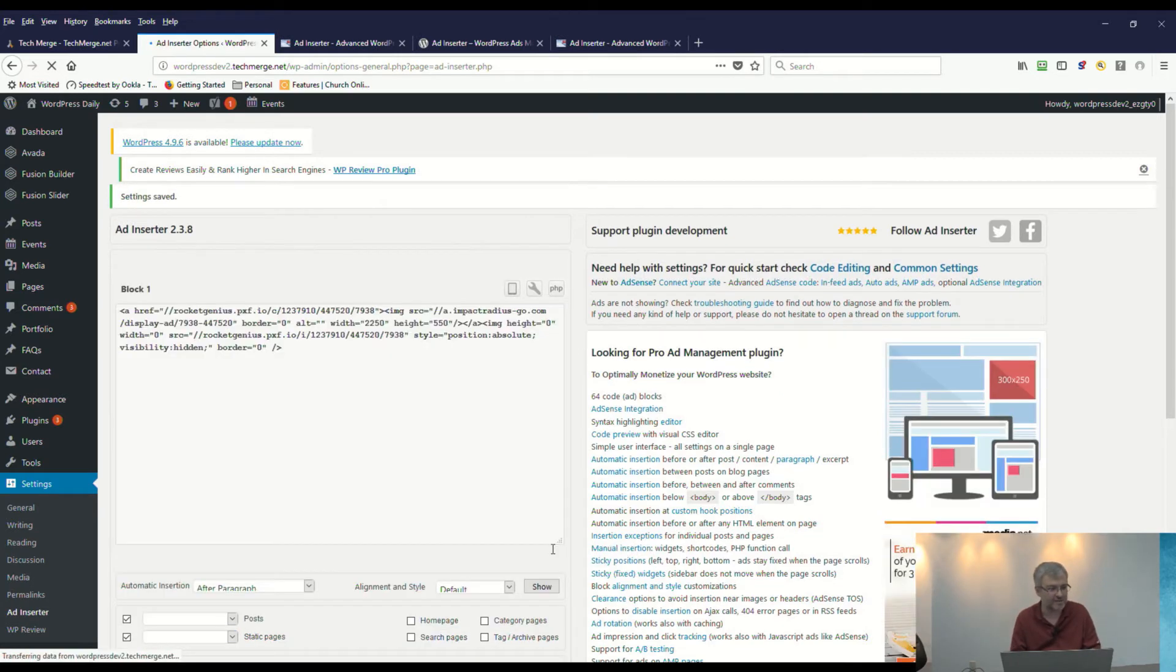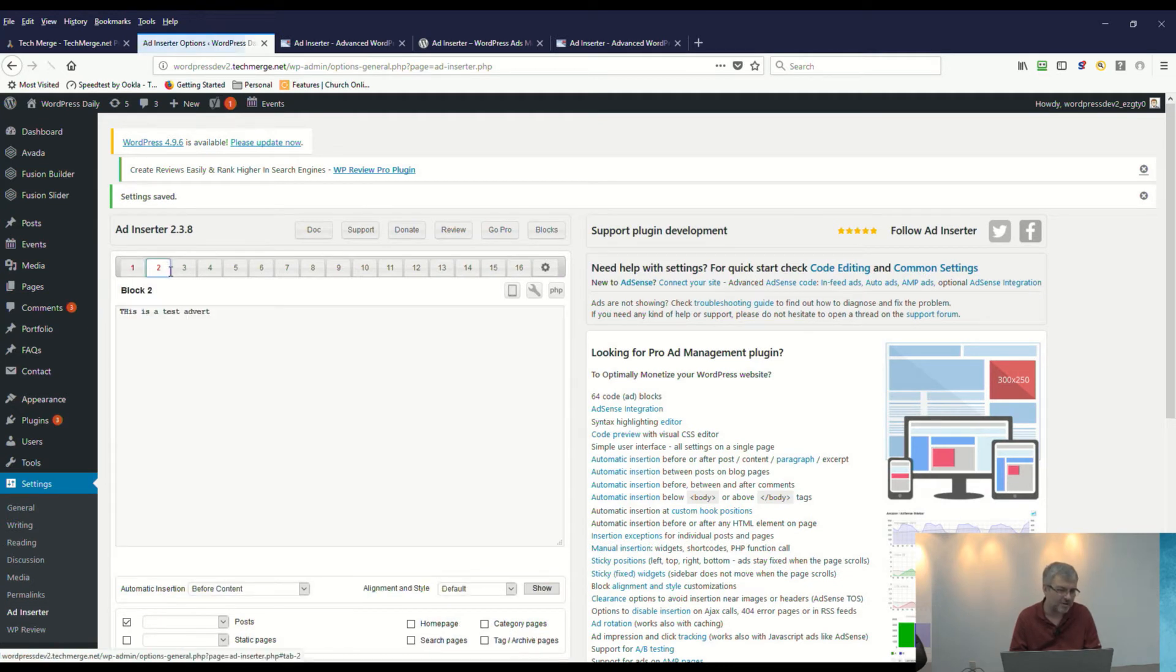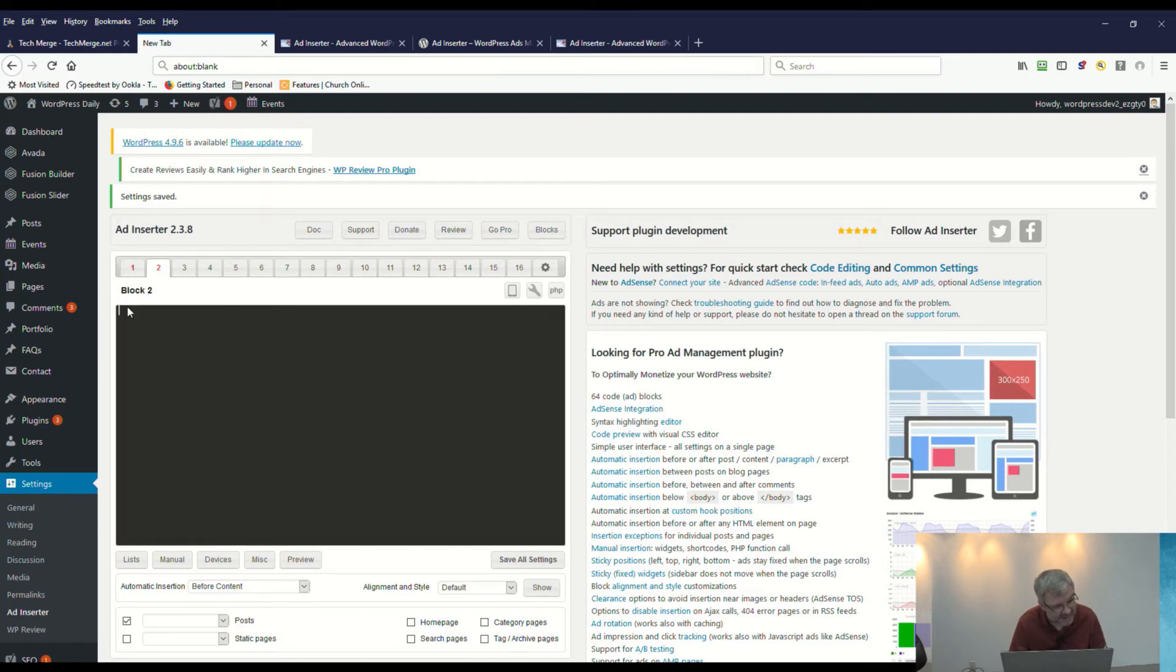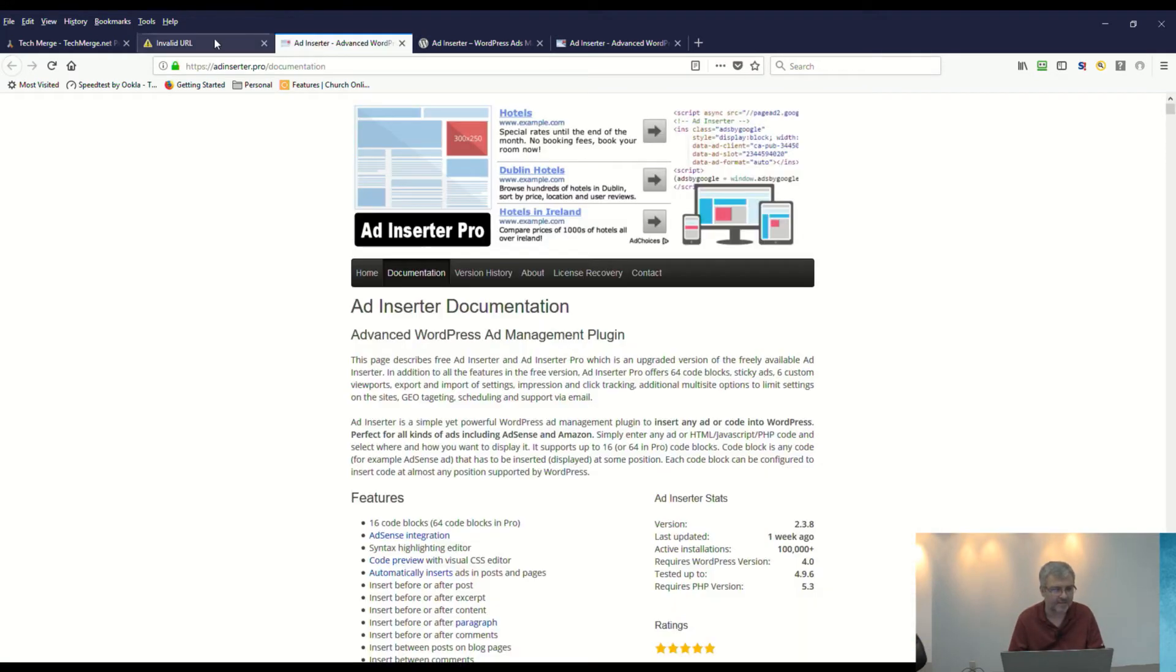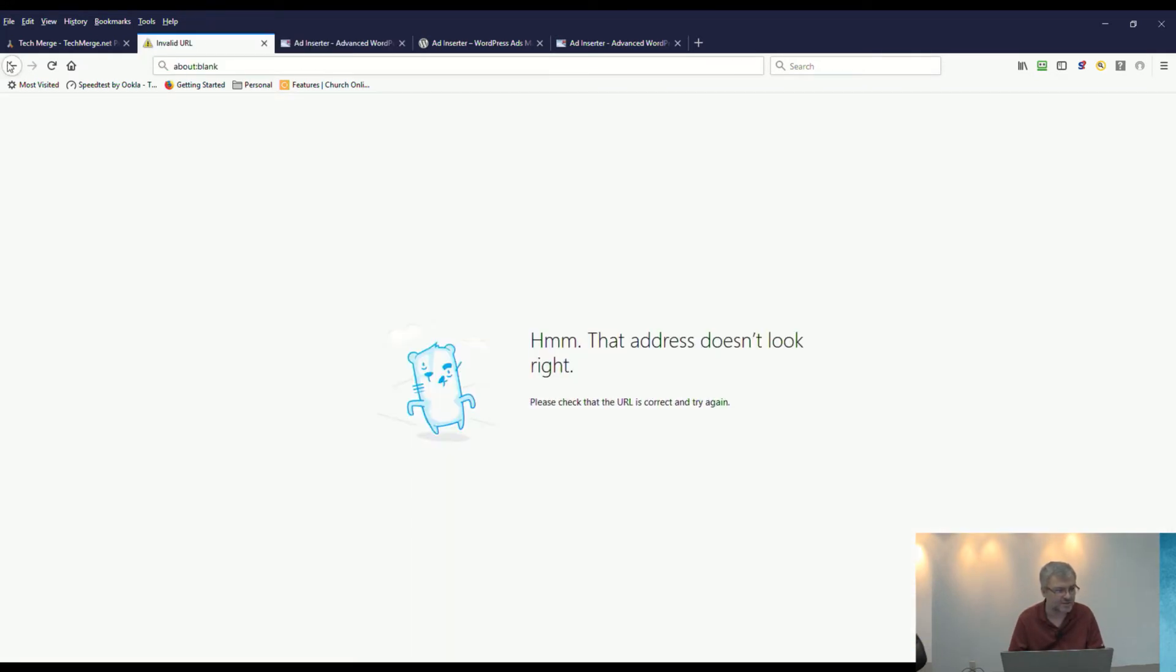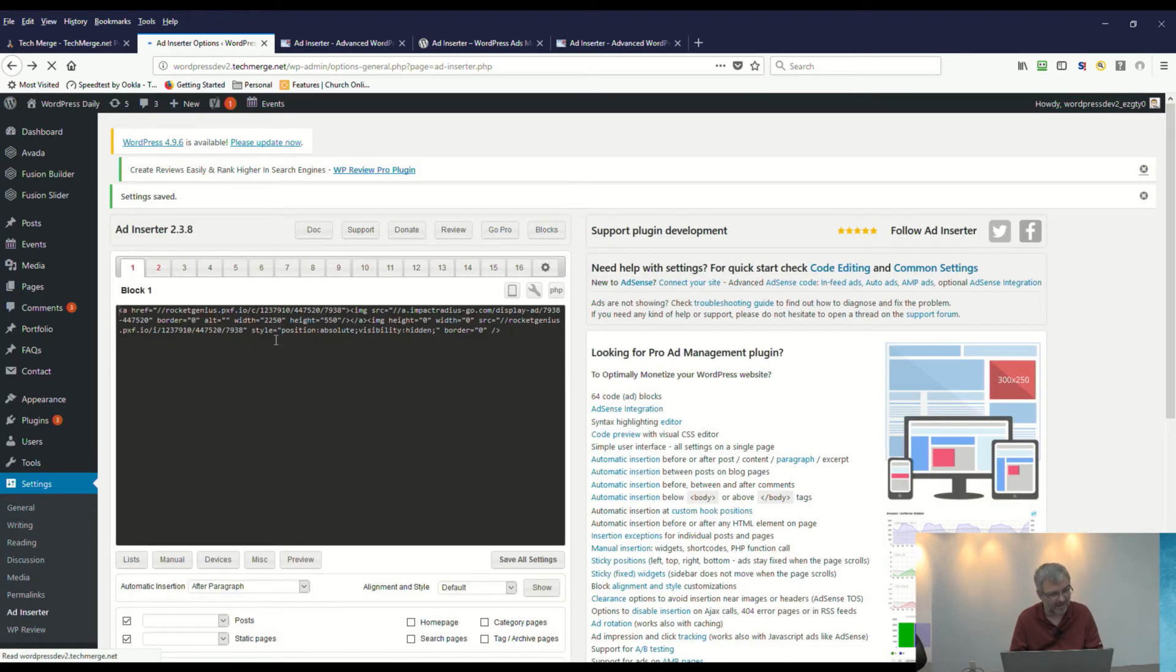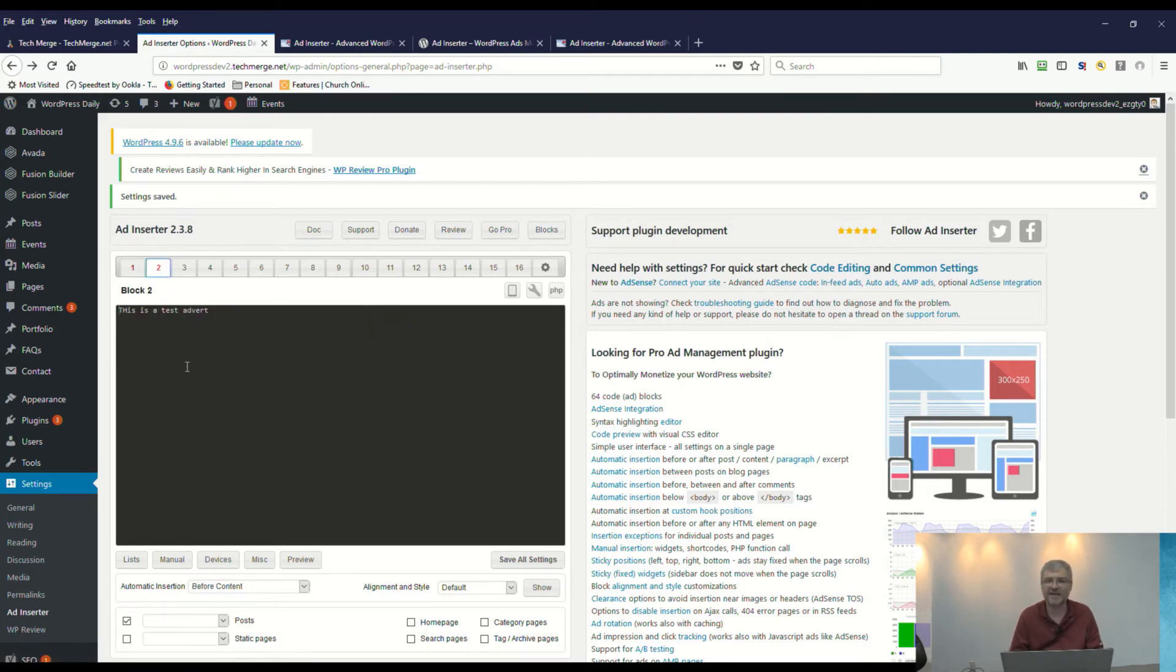That saves that configuration. We'll go over to ad block number two, and we've got a little thing here that says, 'This is a test advert.' I've managed to click a couple extra times here, so let's go back to where we were.